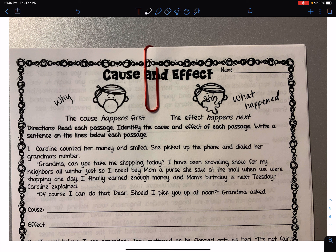Let's look at this first paragraph. Number one: Caroline counted her money and smiled. She picked up the phone and dialed her grandma's number. 'Grandma, can you take me shopping today? I have been shoveling snow for my neighbors all winter just so I could buy mom a purse she saw at the mall when we were shopping one day. I finally earned enough money and mom's birthday is next Tuesday,' Caroline explained. 'Of course I can do that, dear. Should I pick you up at noon?' grandma asked. When I'm reading this paragraph, I want to look for causes and effects — what happened, or what can happen, including in the future.